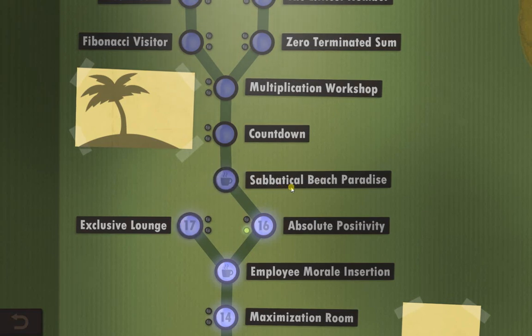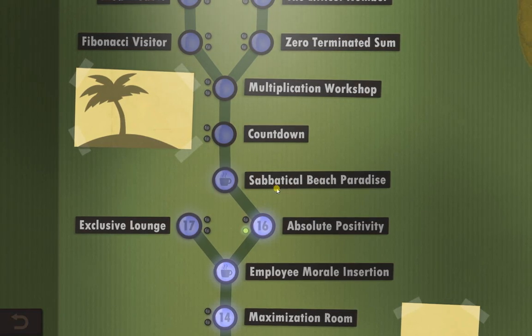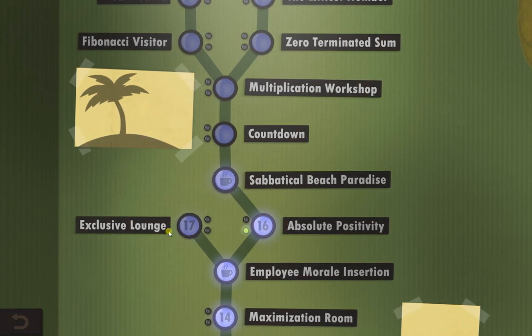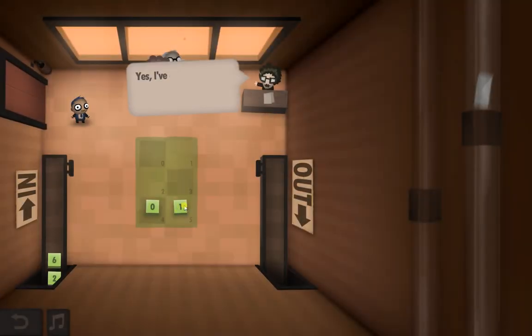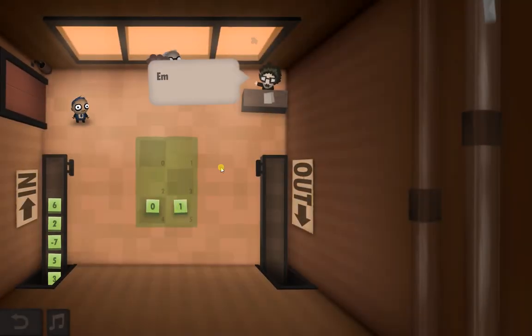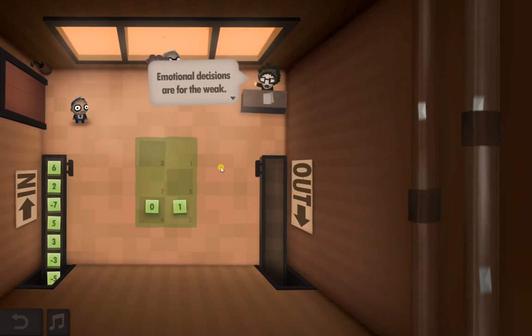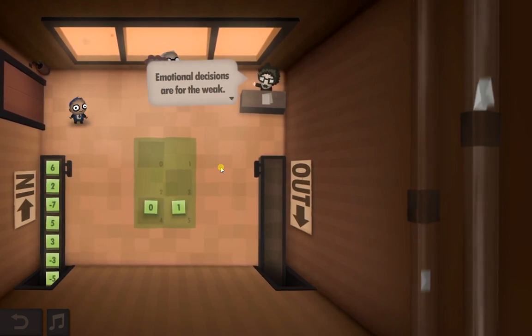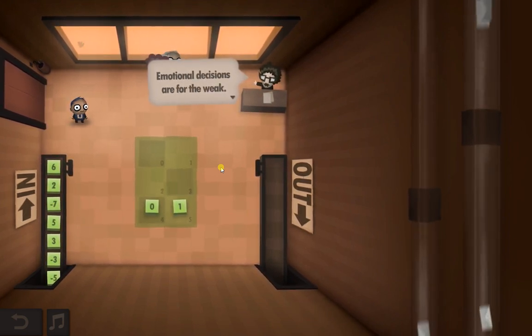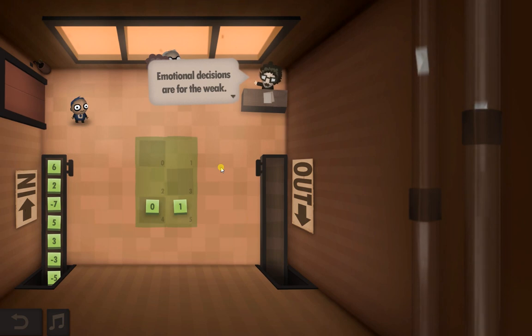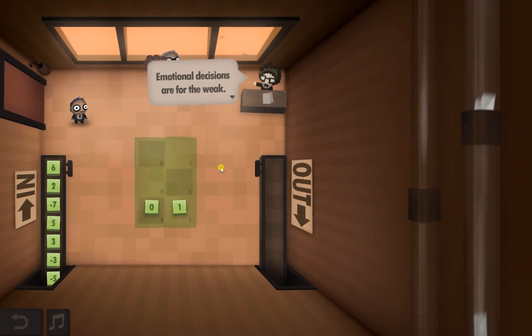Hi guys, welcome back to Human Resource Machine at level 17. I've done this one a little bit differently because the code is starting to get very long and complicated with a lot of different jumps to make this work. So what I've done, I've actually pre-written the code, which took flipping ages with a bit of pen and paper and all sorts of pulling my hair out.